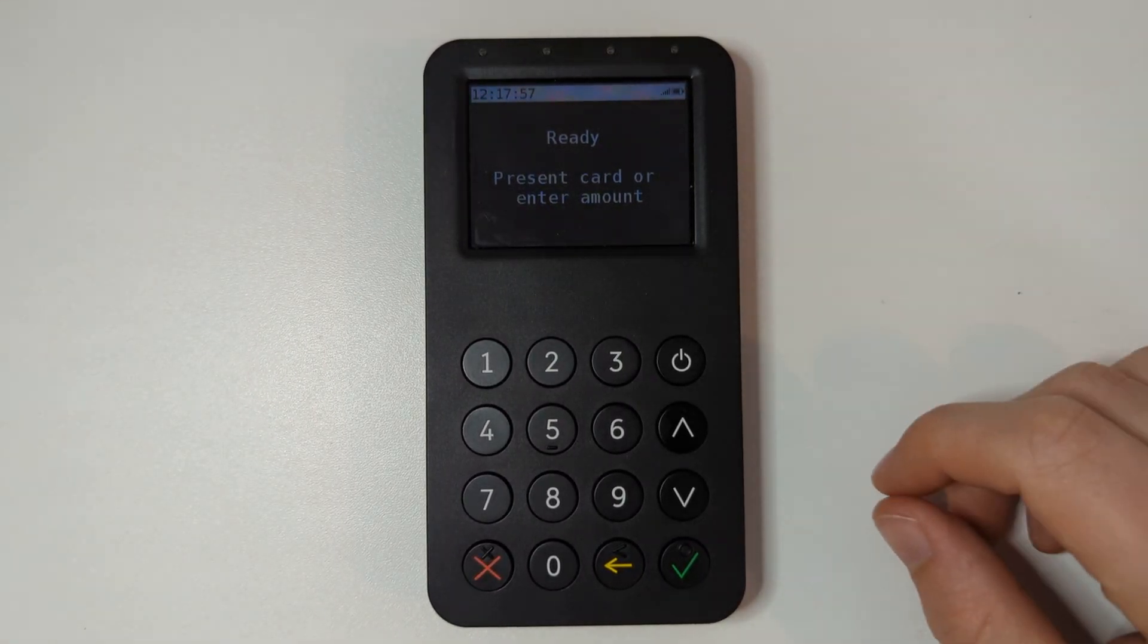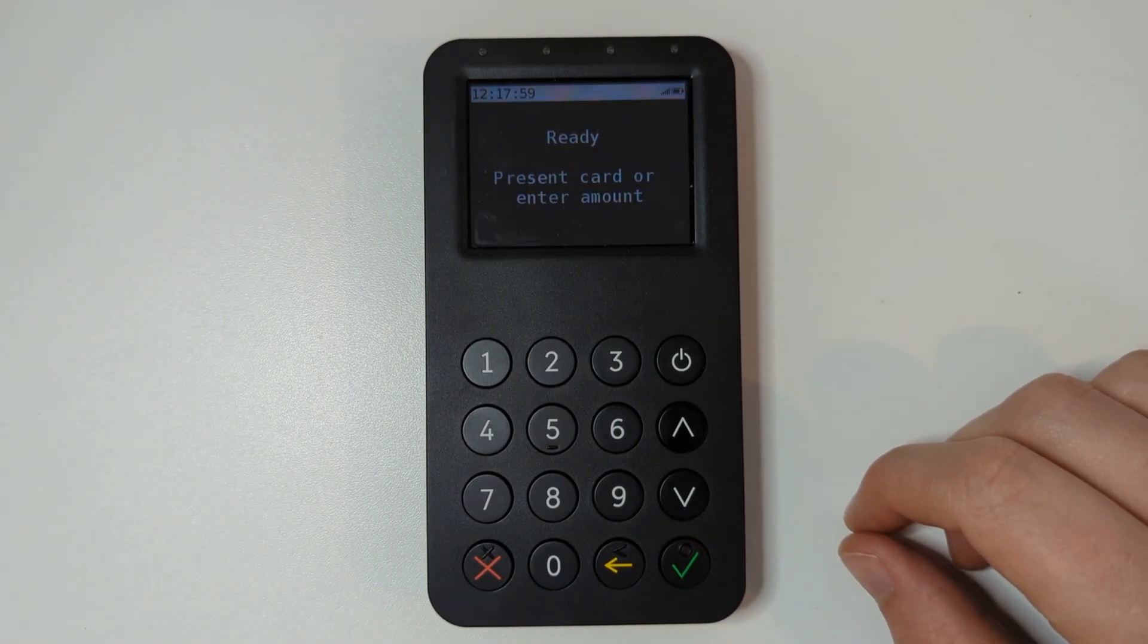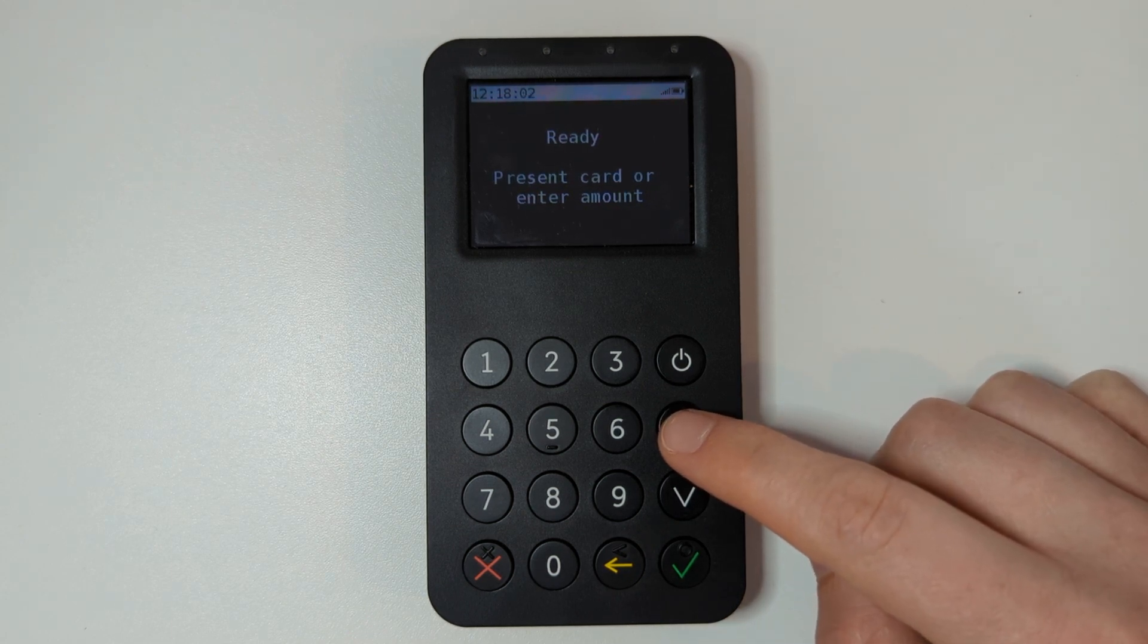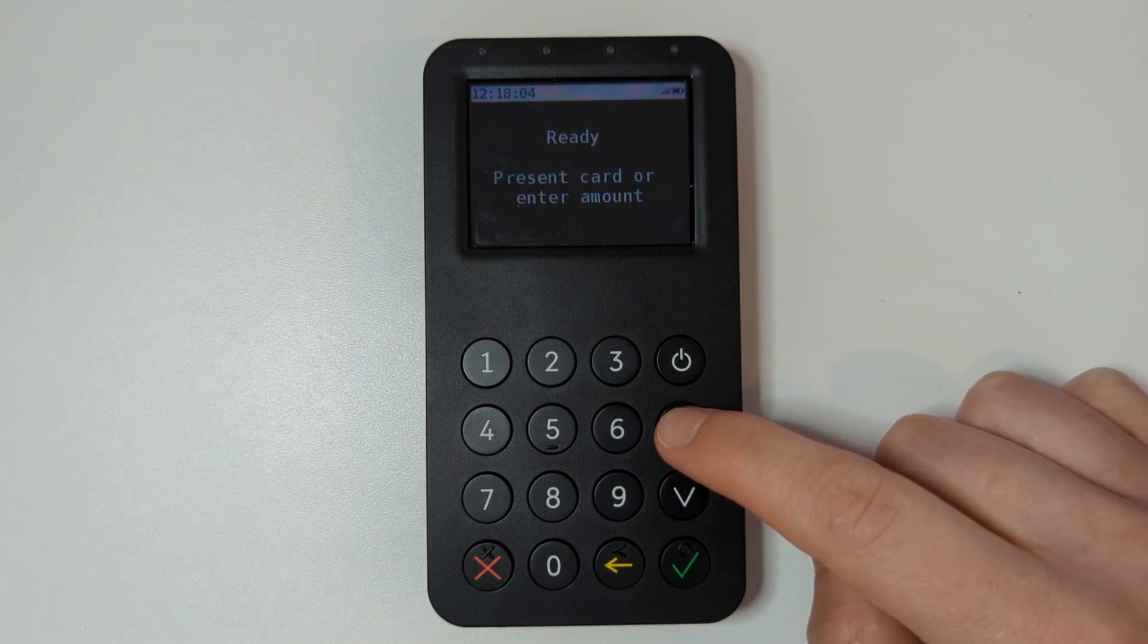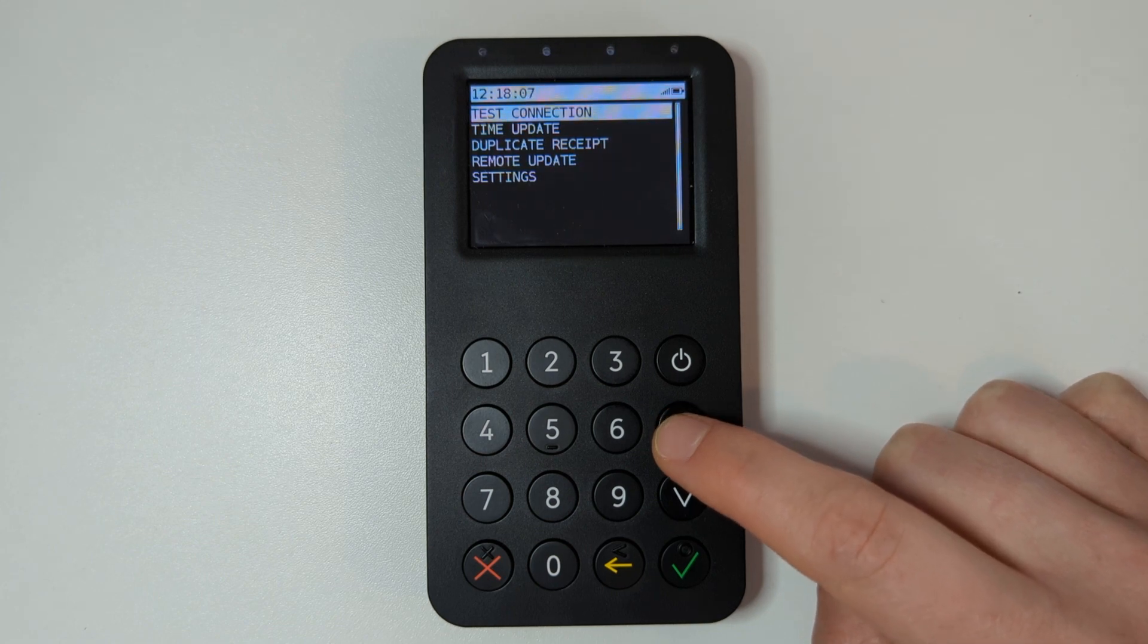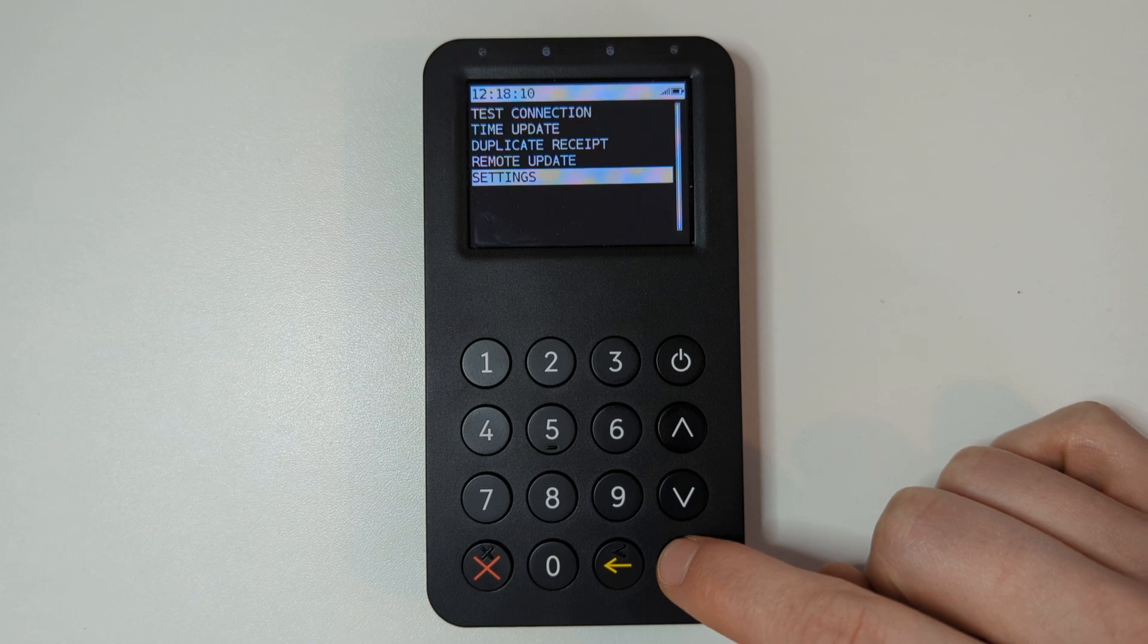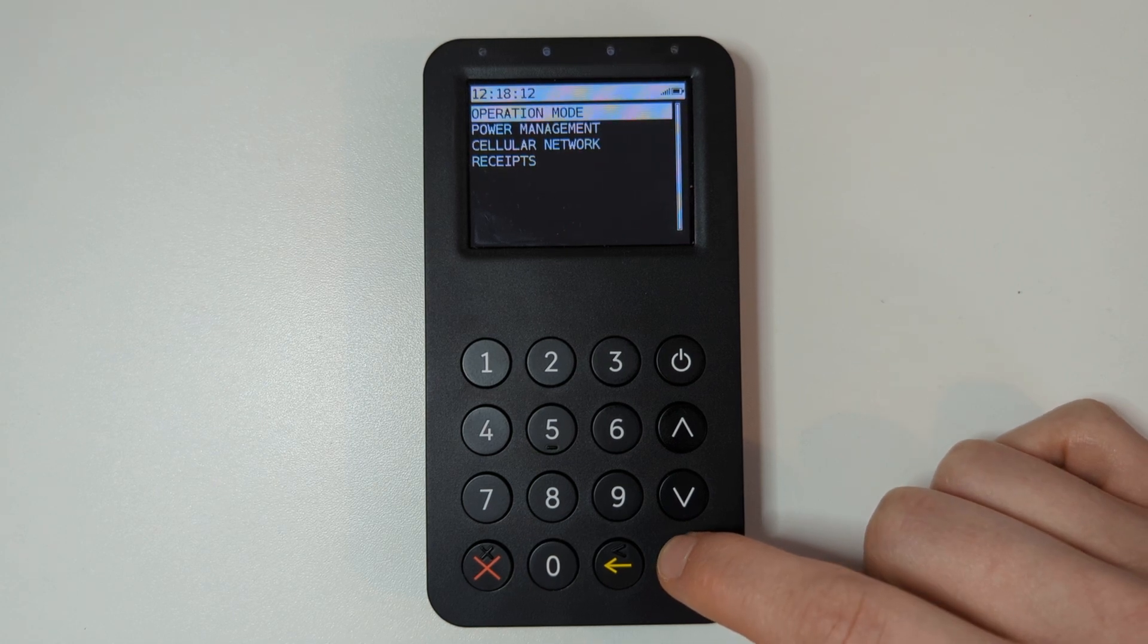To manually select a specific mobile network on your terminal, start by pressing the up arrow to show the main menu. Use the down arrow to highlight the option settings and press the green key to select it.